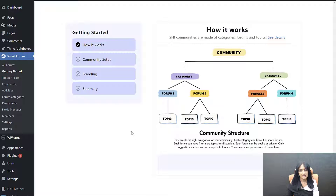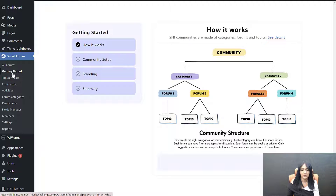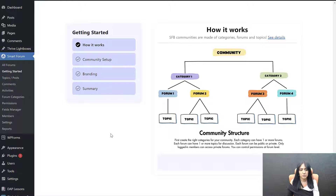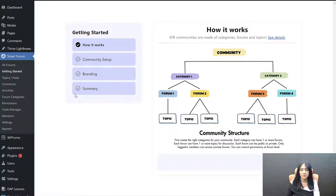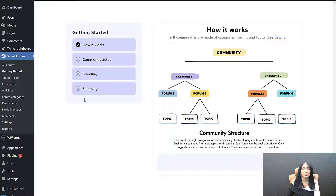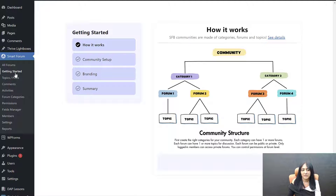So the first page you're going to see when you access SFB is this Getting Started page. You can also get to it by clicking on Getting Started — it's going to bring you here. This is our setup wizard. There are a few things I'm going to show you: how you can get started with your one-click community setup using the setup wizard, and also how you can use our AI feature to create more forums or topics of discussion. I'll show you that as well. So let's start with this.